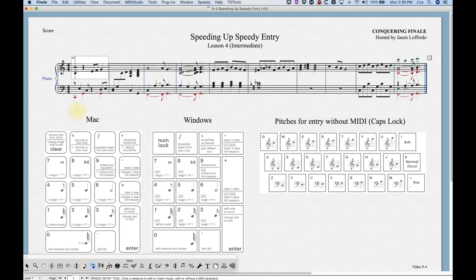Let's start with moving a note that already exists. I've got this C and let's say I want to move it to an E. Instead of deleting it and re-entering an E, all we need to do is simply move the note with your mouse — just grab the center of the note and move it up and we can change it to an E.